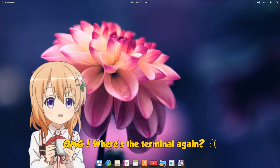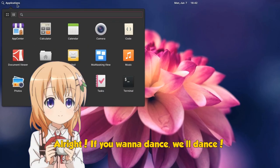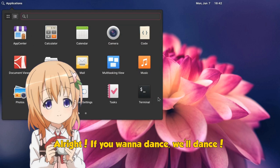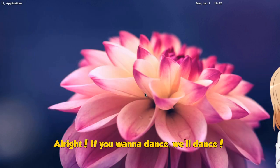Oh my god, where is the terminal again? Alright, if you want to dance, we'll dance!